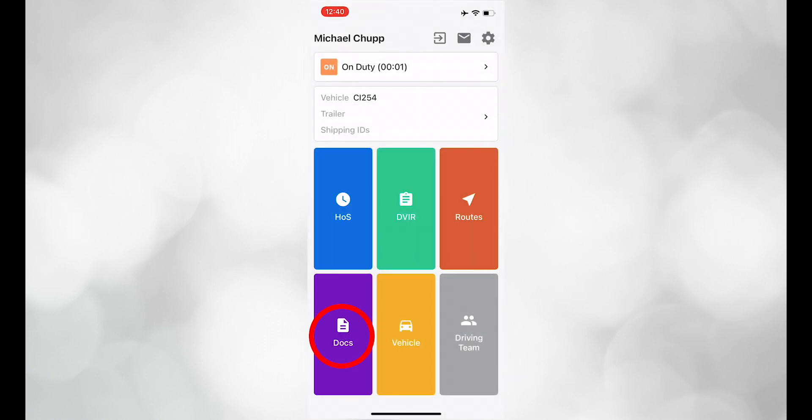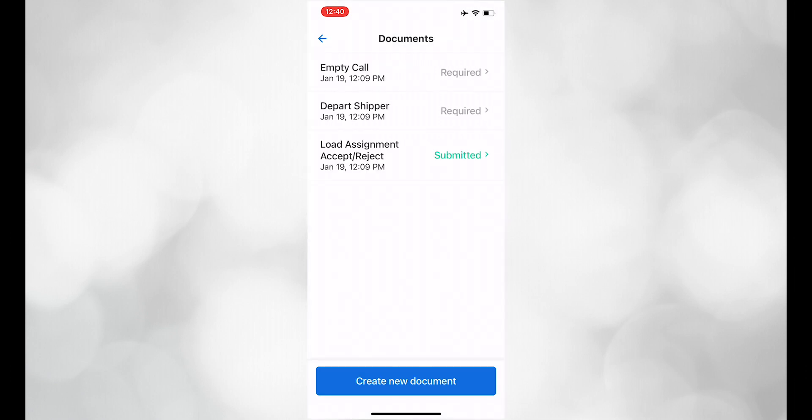In the document section, or macros in Omnitracks, there are only three macros: an empty call macro, a depart shipper macro, and a load assignment accept reject macro.